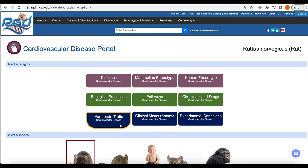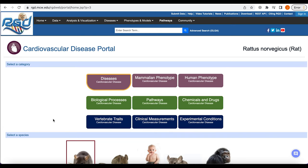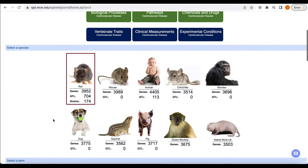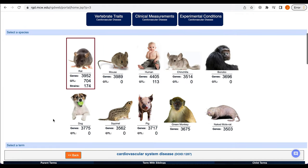For the non-disease ontologies, the terms are assigned to the portal because of their association with the data object, such as a gene, QTL, or strain, that is also annotated to the portal's disease category. In other words, any phenotype, for instance, goes through an object to be associated with a portal.